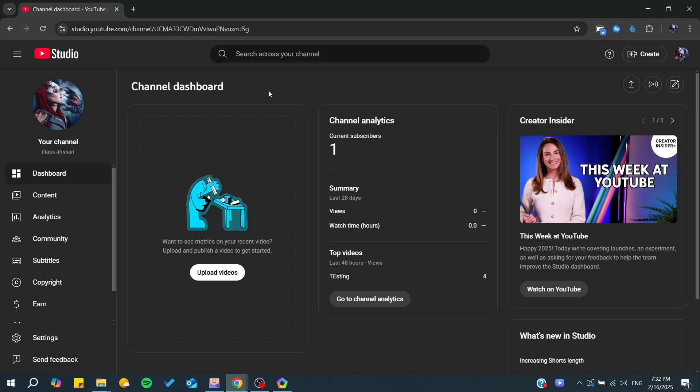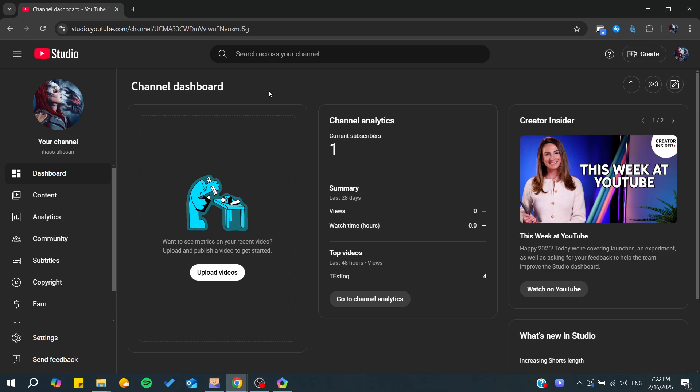Basically, there are two main reasons for the comments problem in YouTube Shorts. The first one is the visibility, and the second one is to enable the Shorts comments.